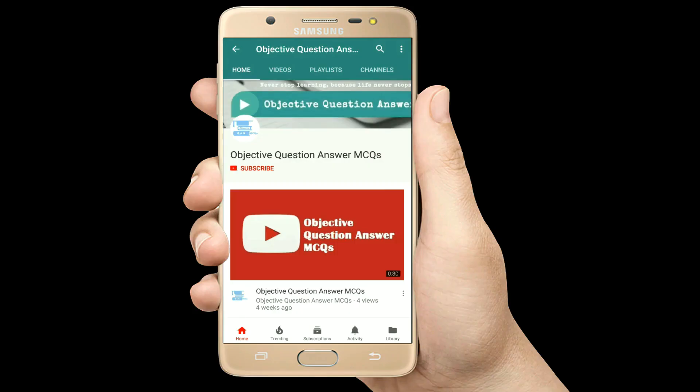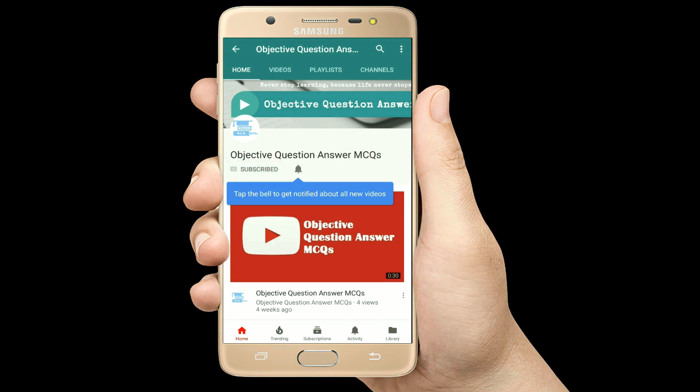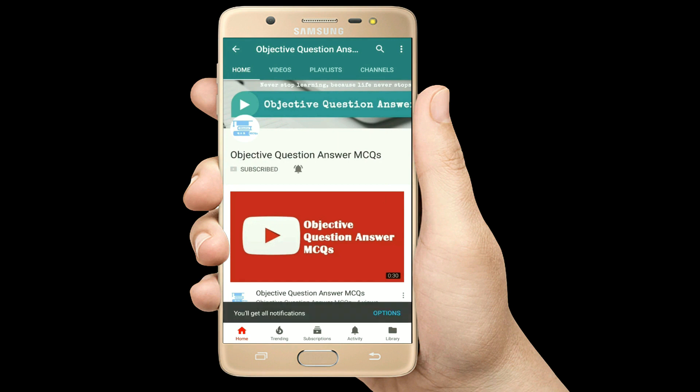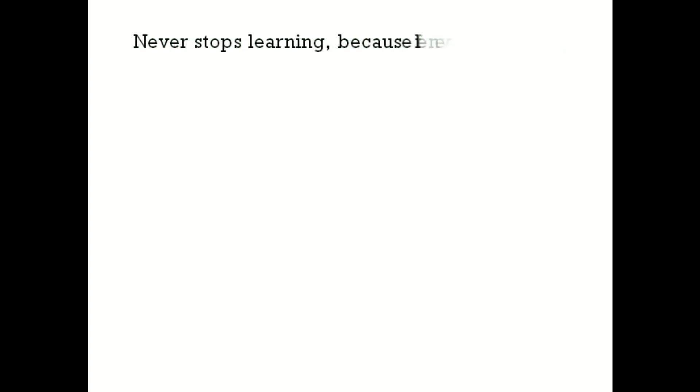Thank you so much for watching our videos. Please subscribe to our YouTube channel Objective Question Answer MCQs. And always remember: never stop learning, because life never stops teaching.